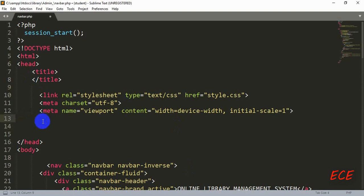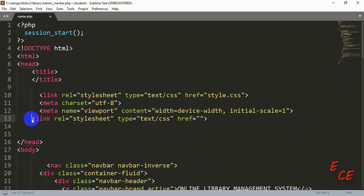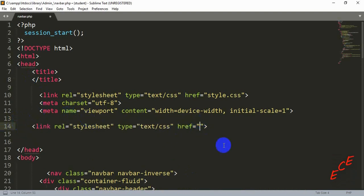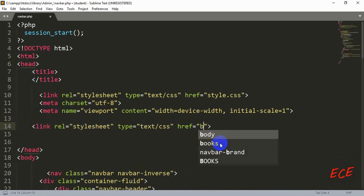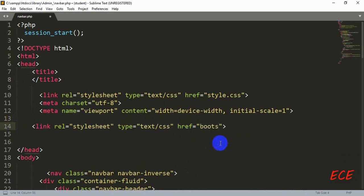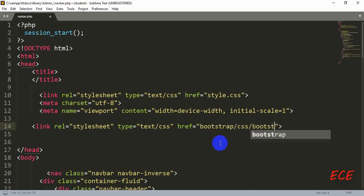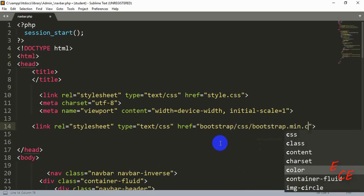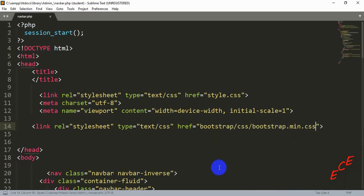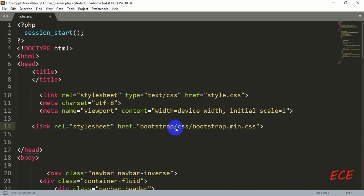Here we will add the link. Inside this we will write 'bootstrap' then a backslash, then 'css', then another slash, then 'bootstrap.min.css'. This is another way of using Bootstrap locally. You just need to write it like this and have that folder inside your admin side and student side both, so that they can use the Bootstrap classes.